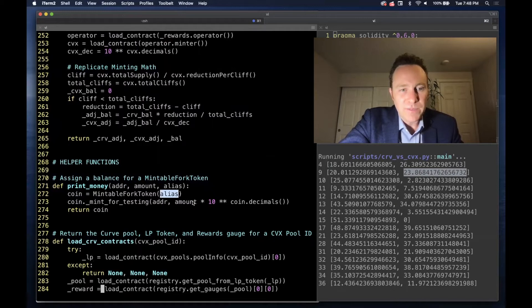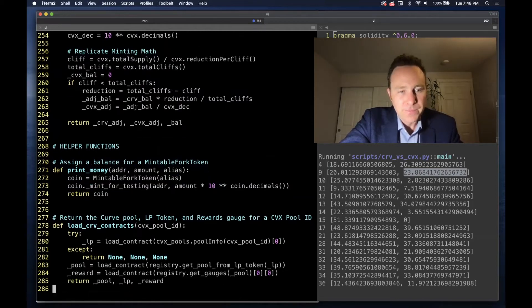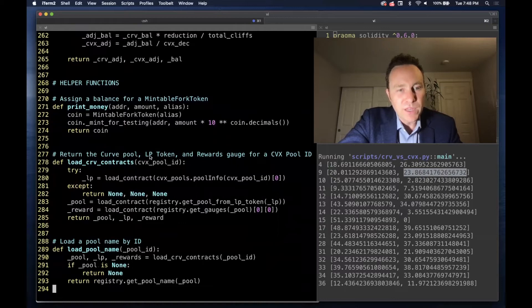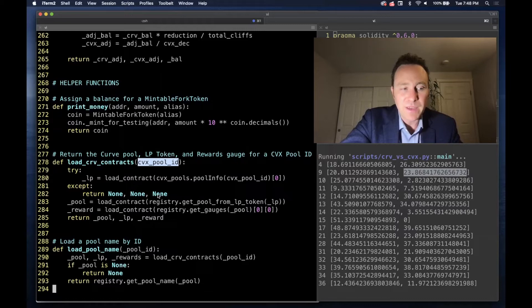Once you have that, it will mint however much money you need. Loading Curve contracts, we're dealing with Convex pool IDs because in some cases Convex doesn't always have a pool for a Curve pool.